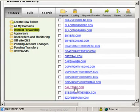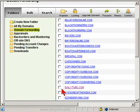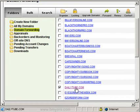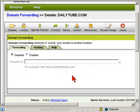I'm going to forward DailyTube, which is a domain name I registered. To forward it, I'll click on it, or I can just click the name itself.